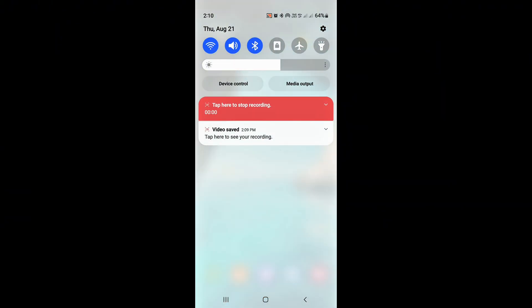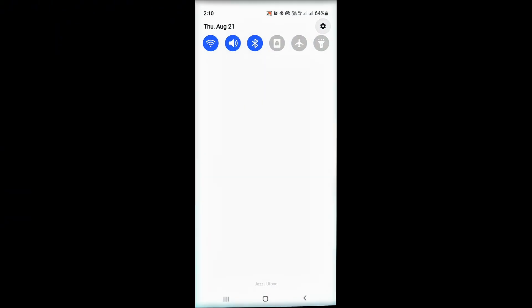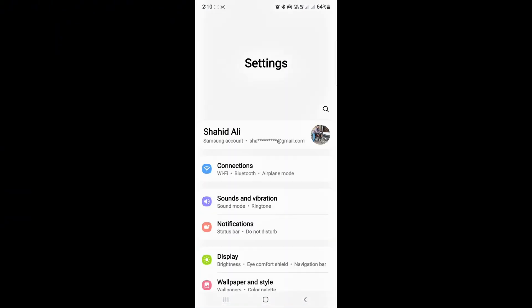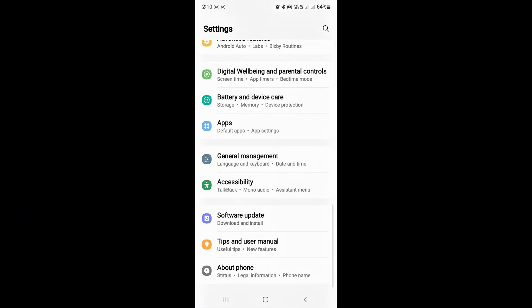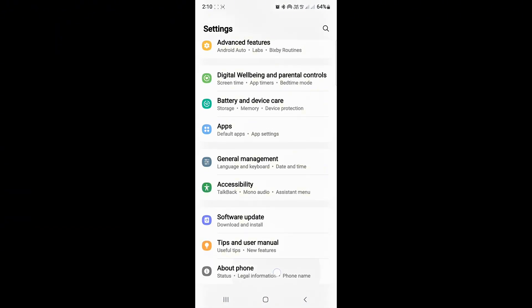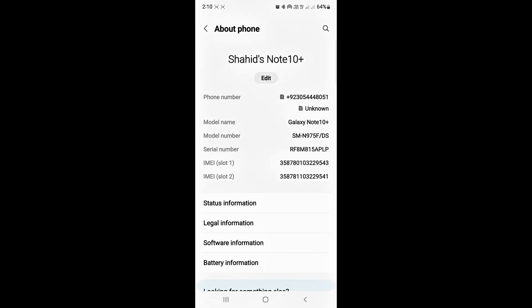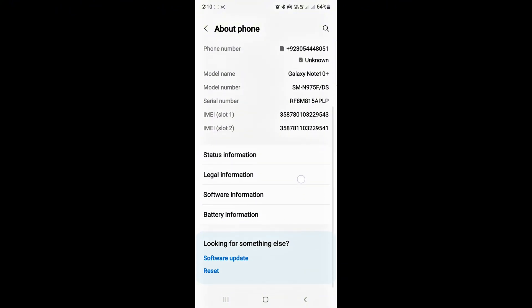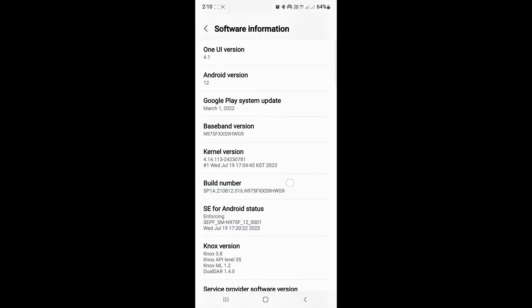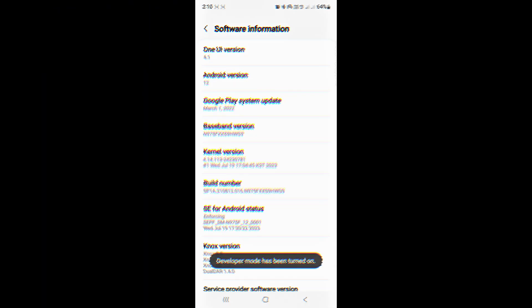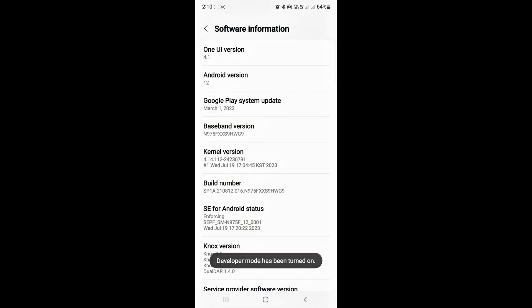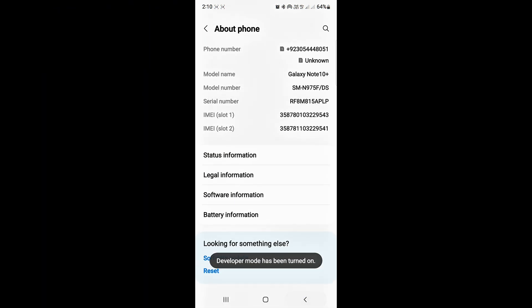First go to the settings of your Android device. Scroll down and tap on About Phone. Now tap on Software Information. Now tap on Build Number four to five times. The Developer Options will be created.